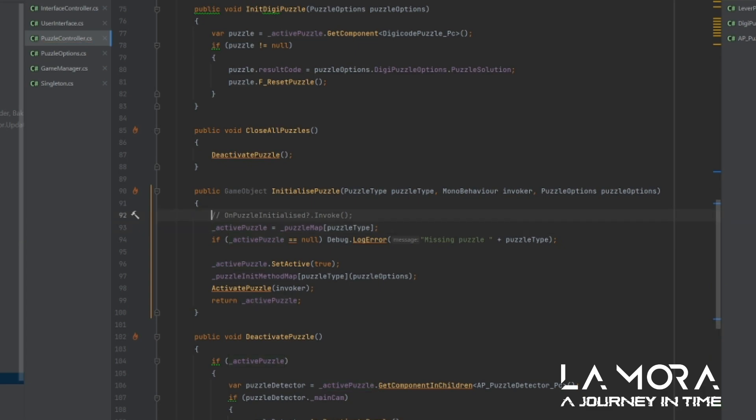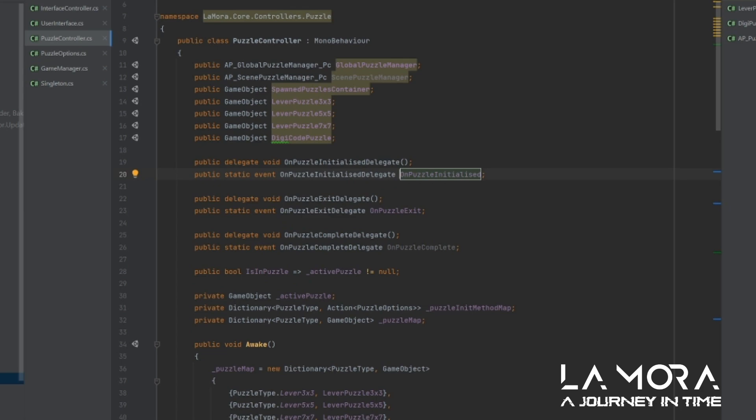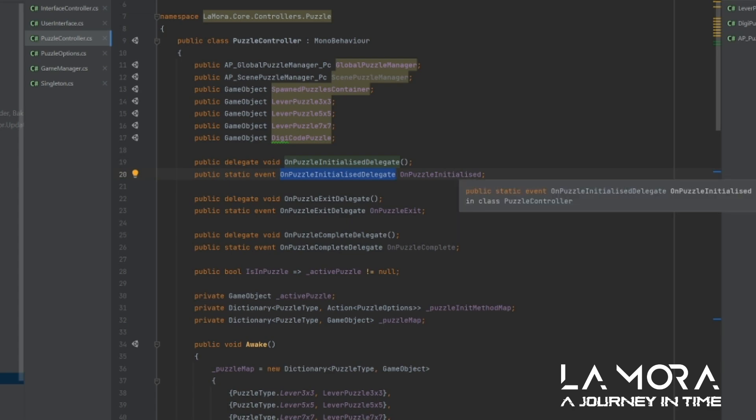So instead, what we do, we use delegates. So here, you'll see this line of code, onPuzzleInitializedInvoke, if it's set. So what we do up here is the puzzle controller now declares a delegate, and it allows something else to listen to this onPuzzleInitialized event.